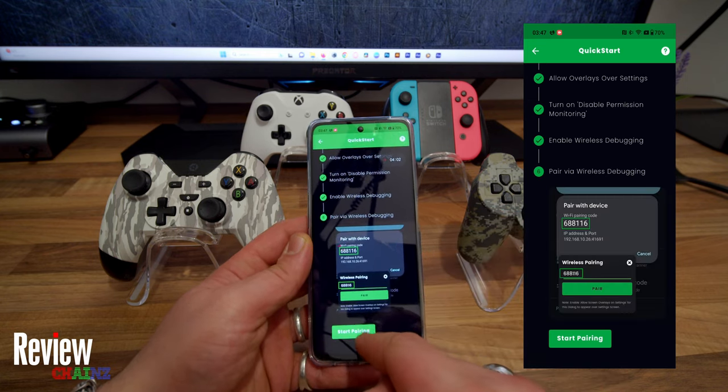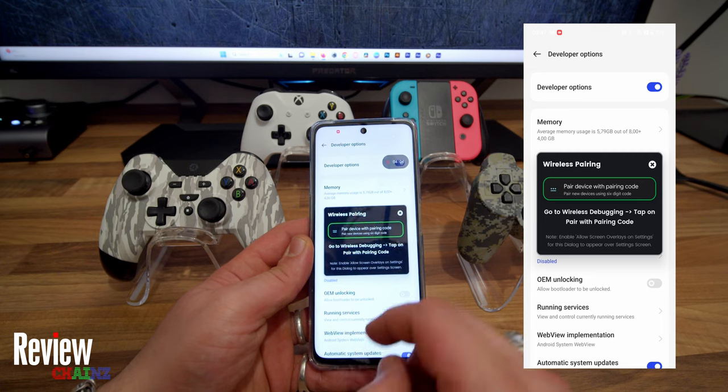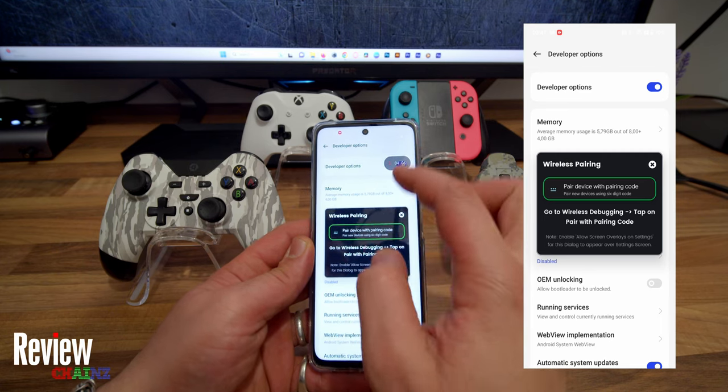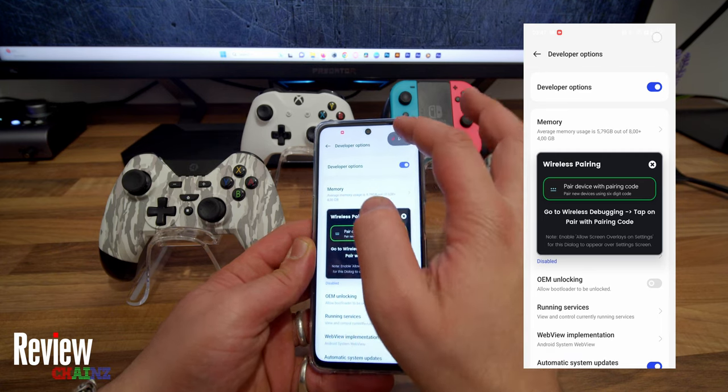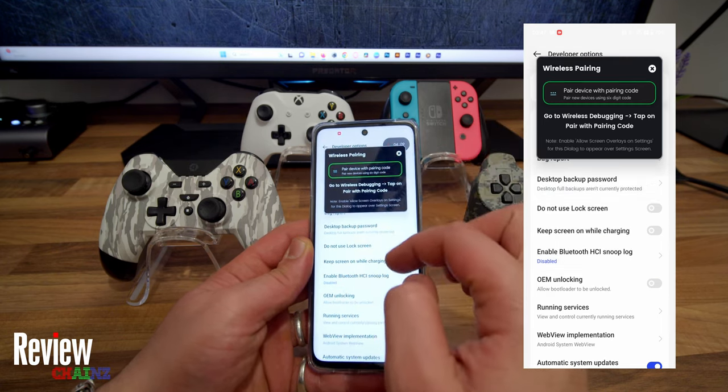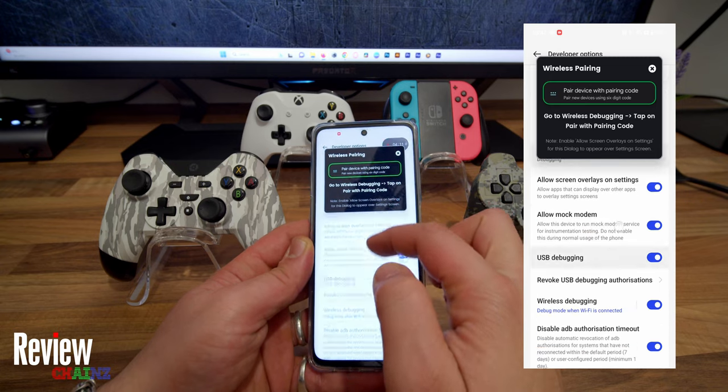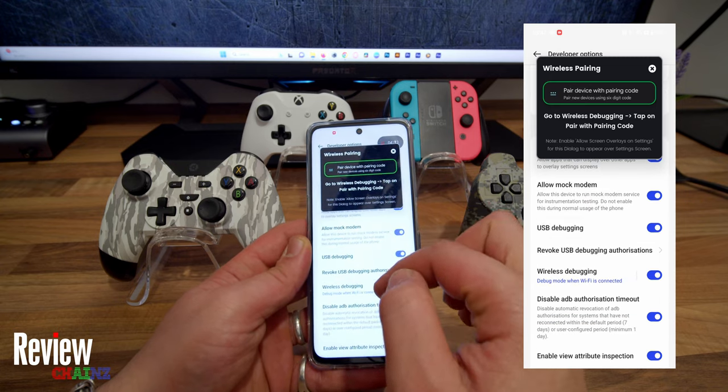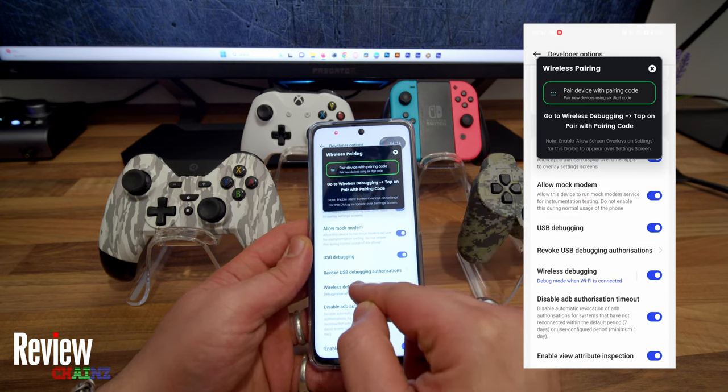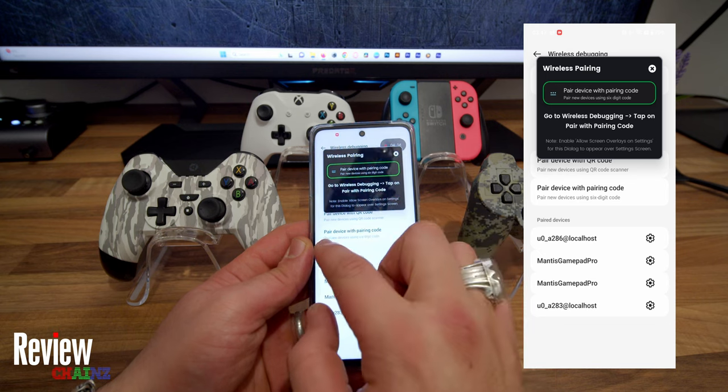Now we have to activate wireless debugging. Enable. We're going to scroll down. Here you can see Wireless Debugging, we activate it. And we go back.